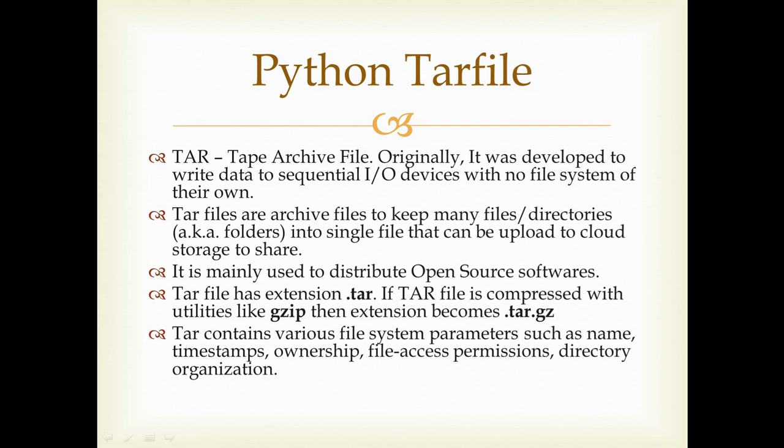But nowadays tar files are actually being used to publish or share open source software. Basically, we're using tar files to create packages of our software, which is very heavily used nowadays.